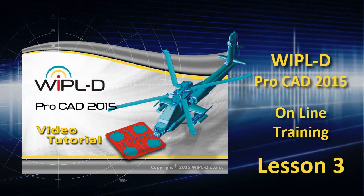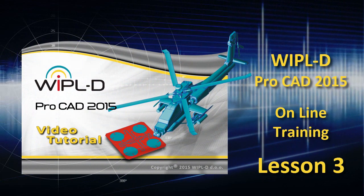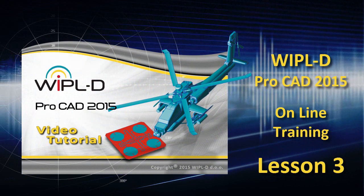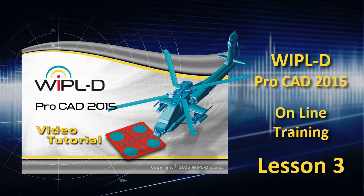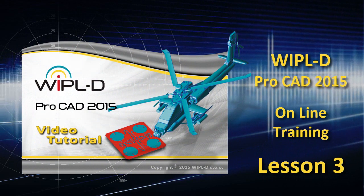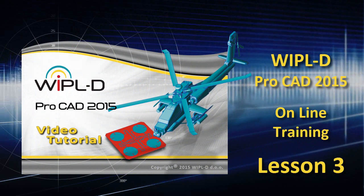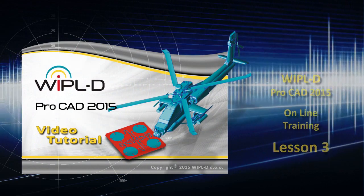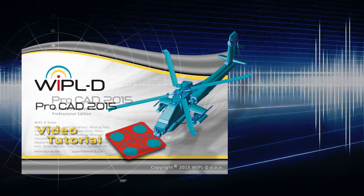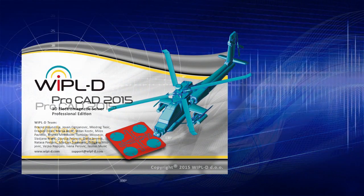Welcome to WIPL-D video tutorial. WIPL-D PRO CAD is an extension of the WIPL-D flagship product WIPL-D PRO.